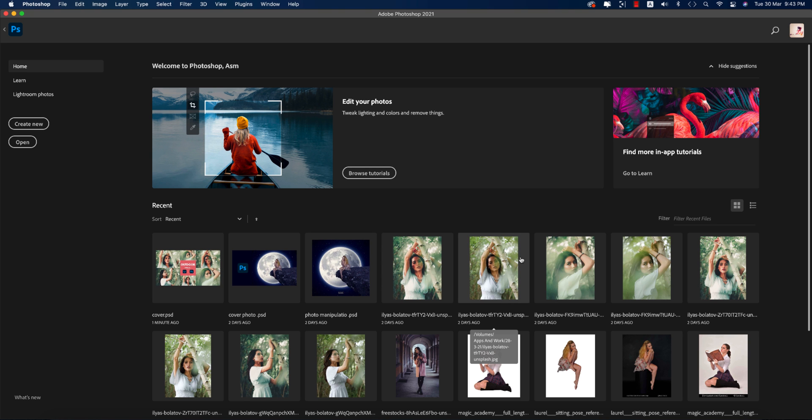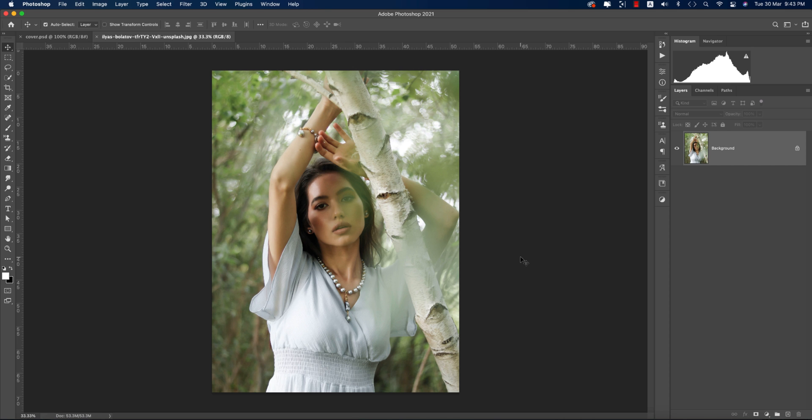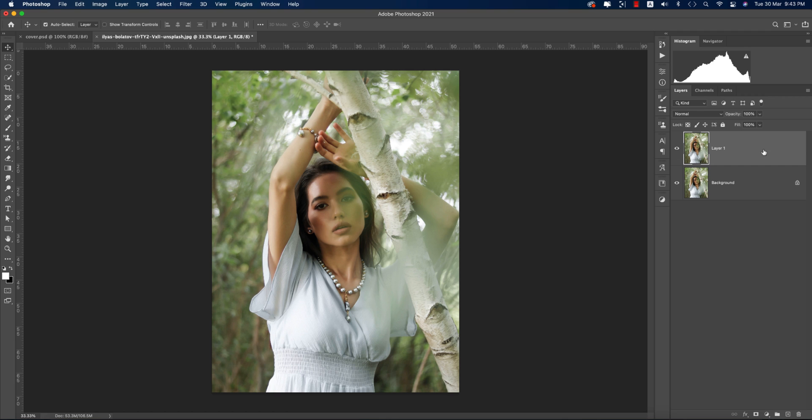I have some stock images I downloaded from Unsplash.com, and I'll provide you that download link in my description for your practice purpose. At first I'm taking this demo image and pressing Control or Command J to get a copy of this layer.